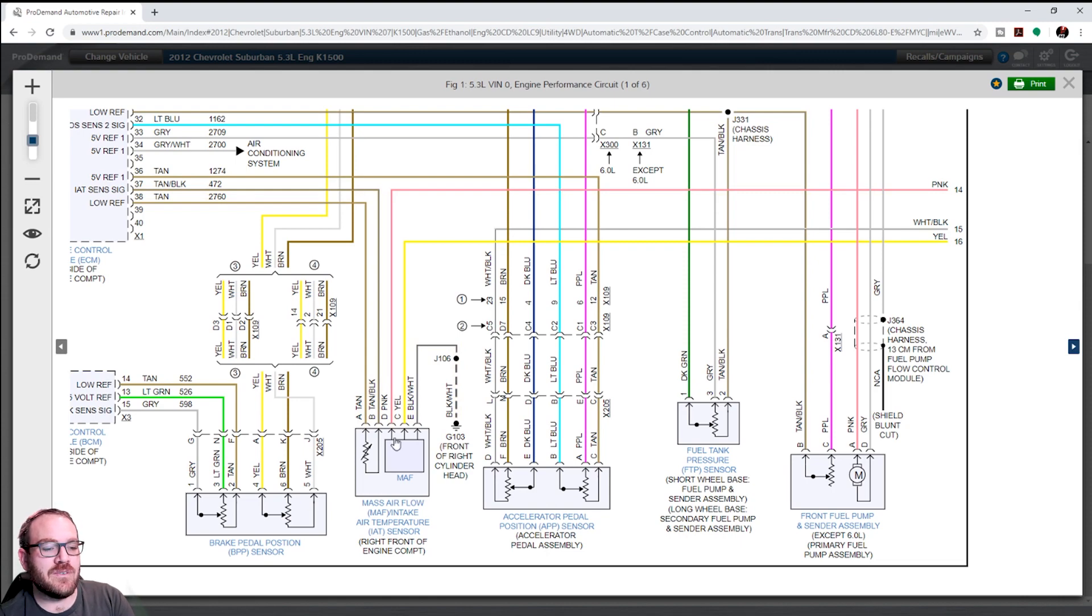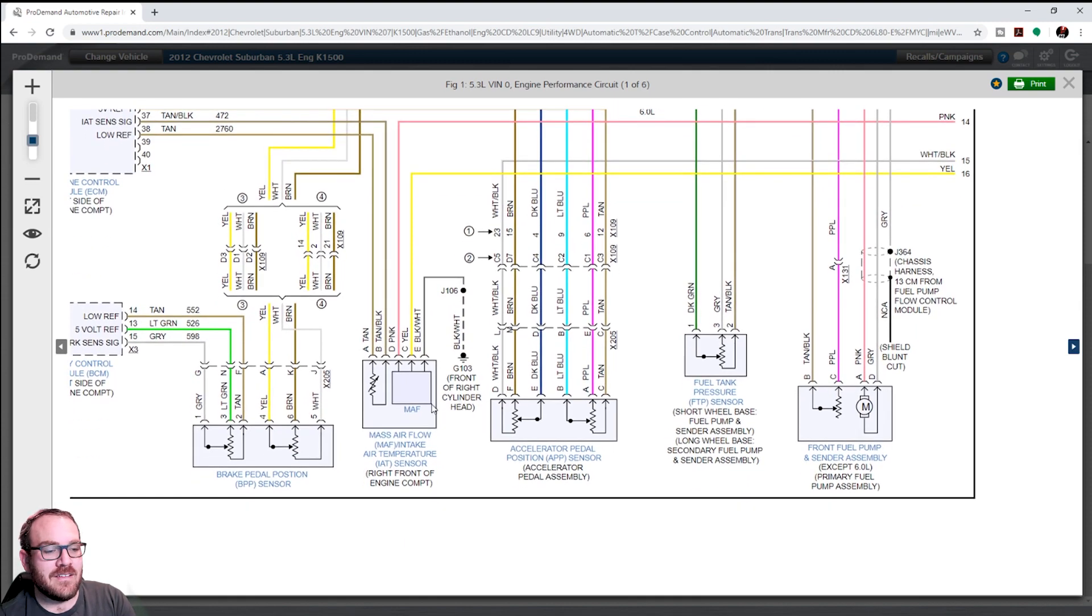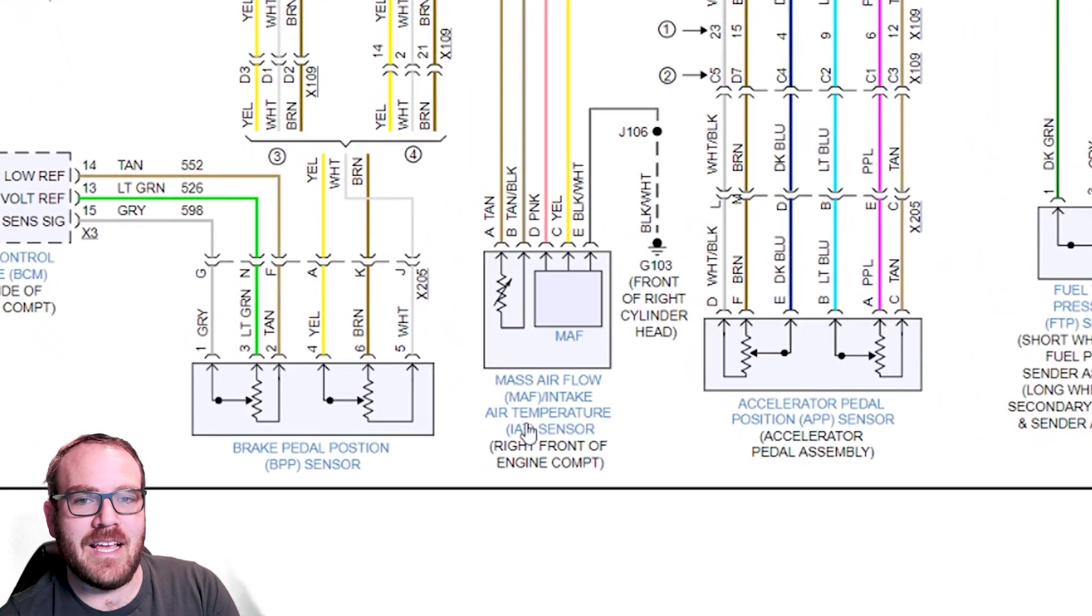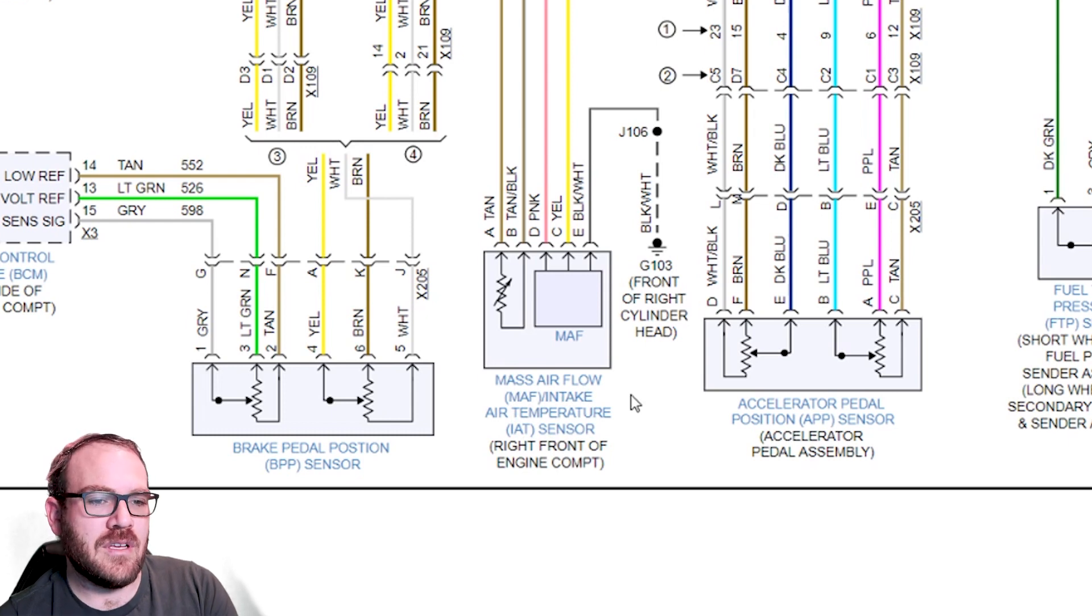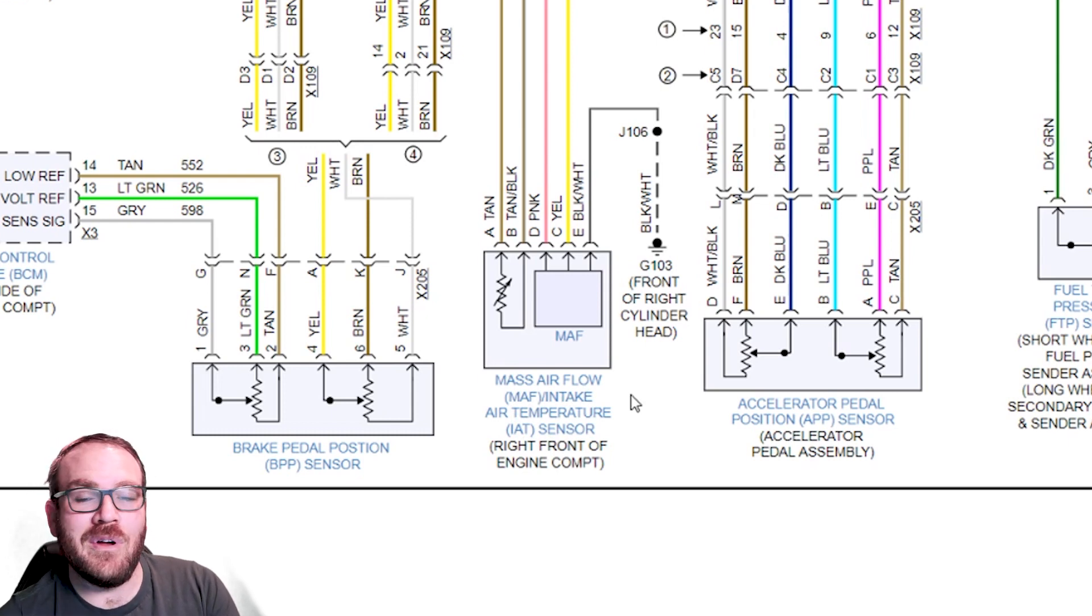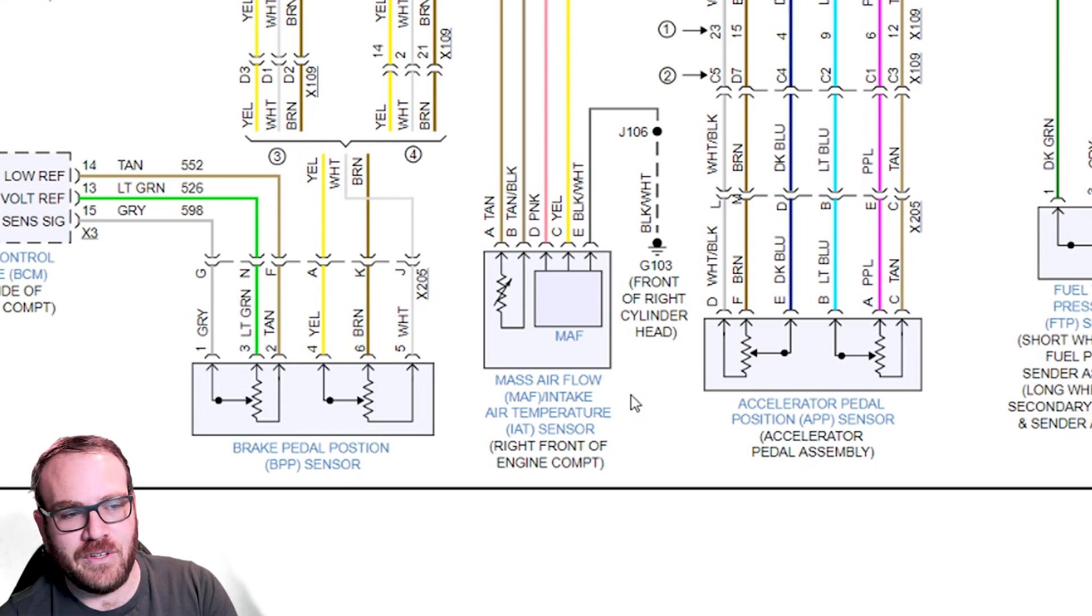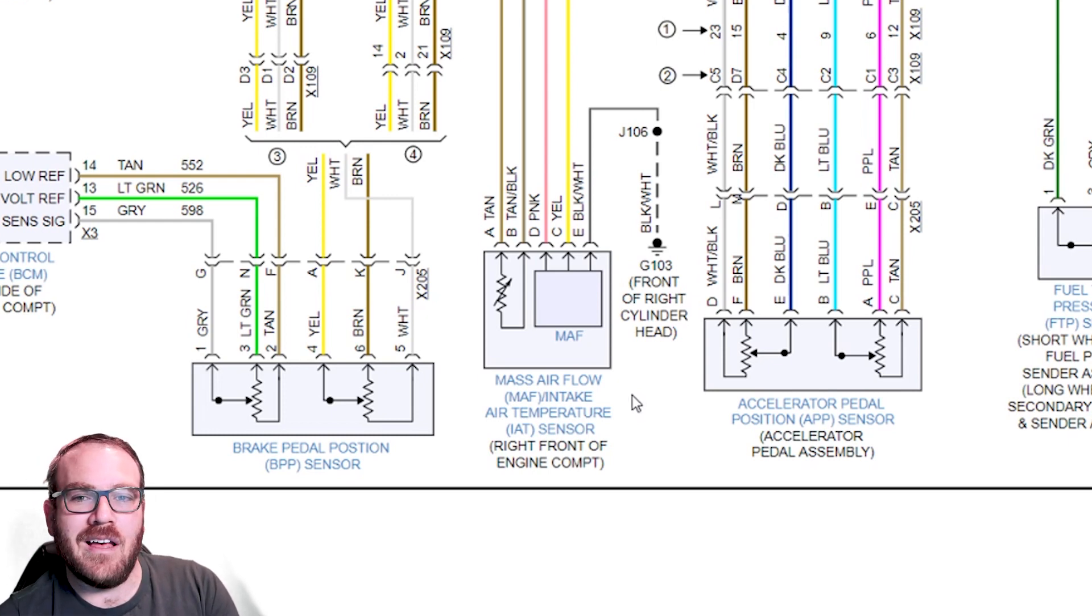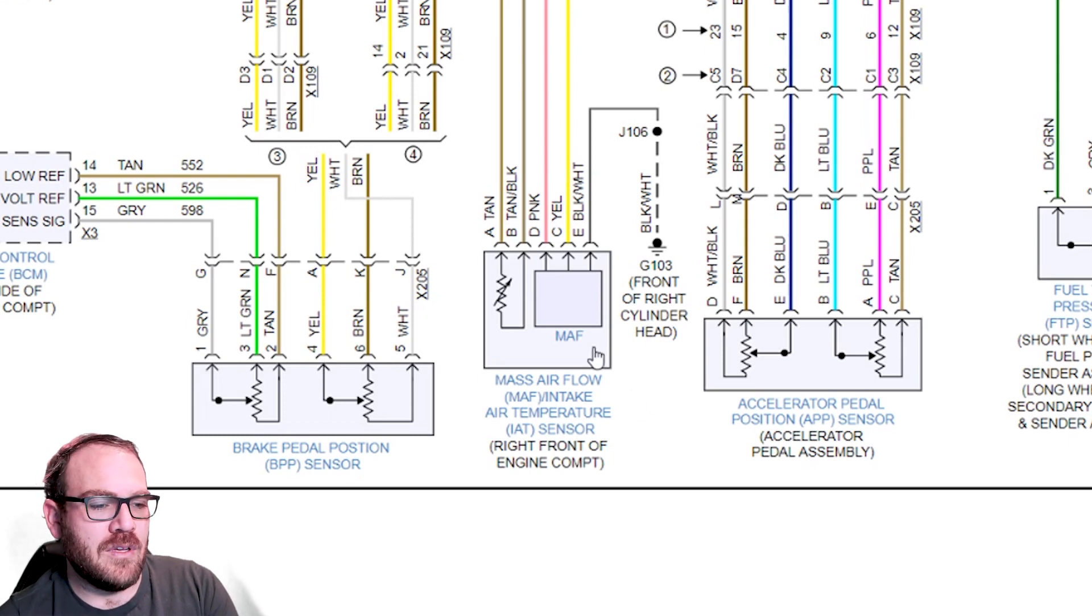New release right now. Today is, you can see some of the text is blue. Those are links to additional information for each one of those components. So, you no longer have to leave the wiring diagram, go and look up additional components to find your pinout, your connector views. Component locations. We can do that all from within the wiring diagram. Super cool.